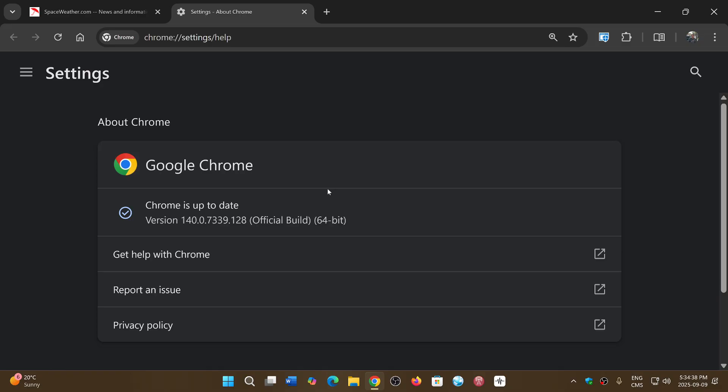You should move to version 140.0.7339.127 or 128, and it fixes two security flaws. One of them is rated as critical, and we don't have much info. Google often keeps quiet, but to be critical I would suspect that it's possible it's a zero day already exploited in the wild.